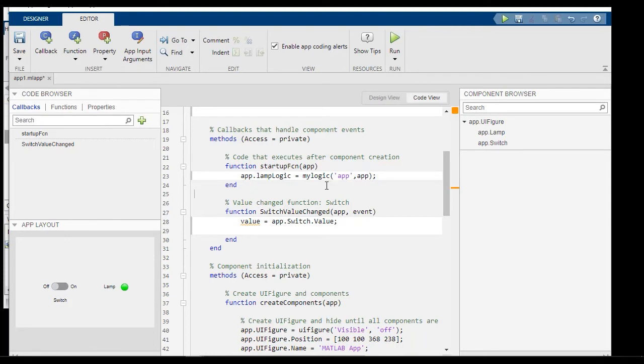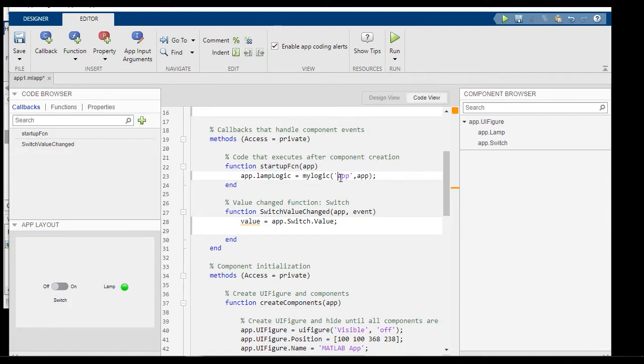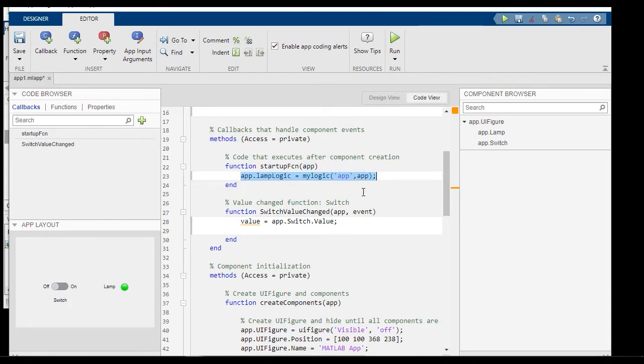What this is doing is as part of the constructor for this object, we are also telling the chart to take this, the app, which happens to be the handle to the app, and assign it to a local data named app in the chart. So at the end of executing this line, the app has a pointer to MyLogic, and MyLogic has a pointer back to the app.